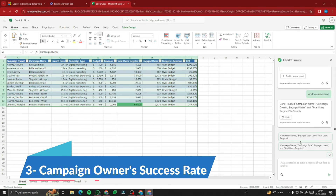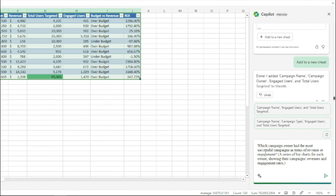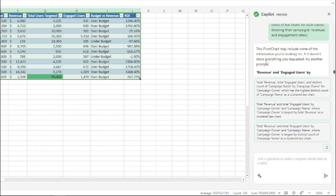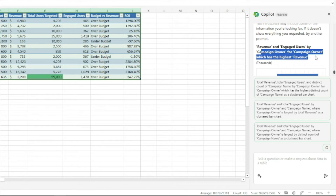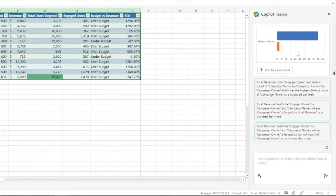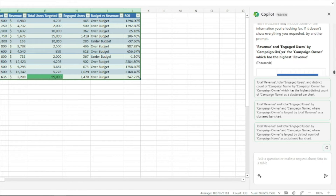For a campaign owner success rate chart, I type: 'Which campaign owner had the most successful campaigns in terms of revenue or engagement? A series of bar charts for each owner showing campaign revenue and engagement rates.' Copilot creates a pivot chart for revenue and engaged users by campaign owner, showing that Halima Yakubu has the highest revenue in thousands. This is how you create pivot charts with Copilot Pro in Excel.